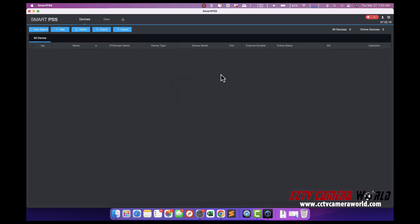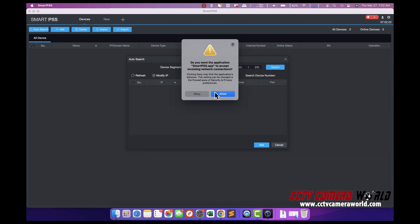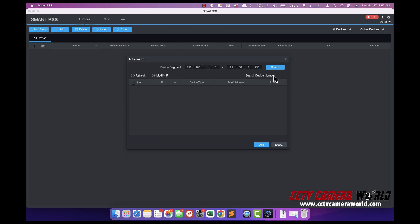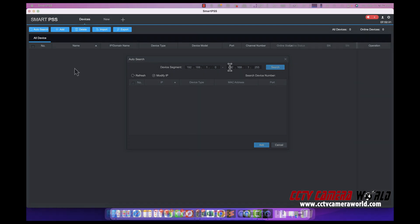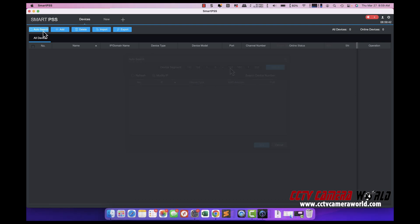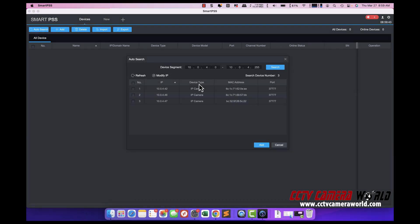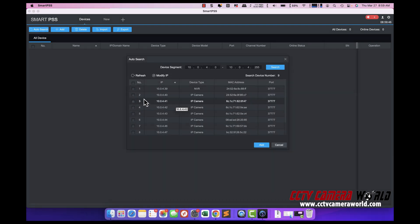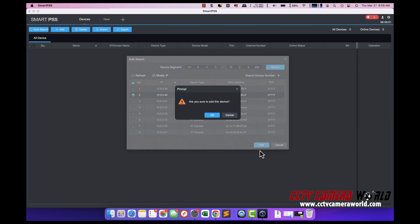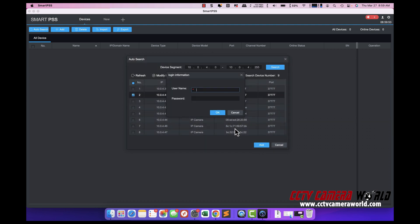And then what you can do is if you're connected to the correct network, same network as the cameras, you can hit search and find the cameras on the network. If it asks you permissions here, hit allow and make sure you have the right subnet defined over here depending on which network you're on. You can hit auto search. And if you're on the same network as the cameras, you can click on an individual camera or the NVR, hit add, click OK, put in the username password.